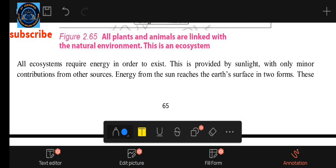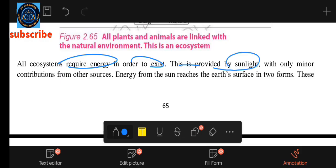All ecosystems require energy in order to exist. The energy for the ecosystem is provided by the sun and light.